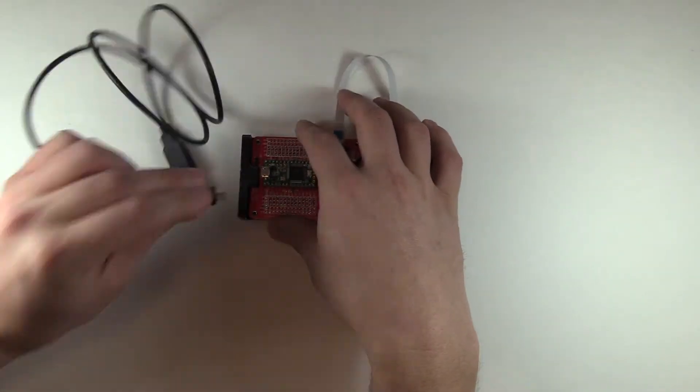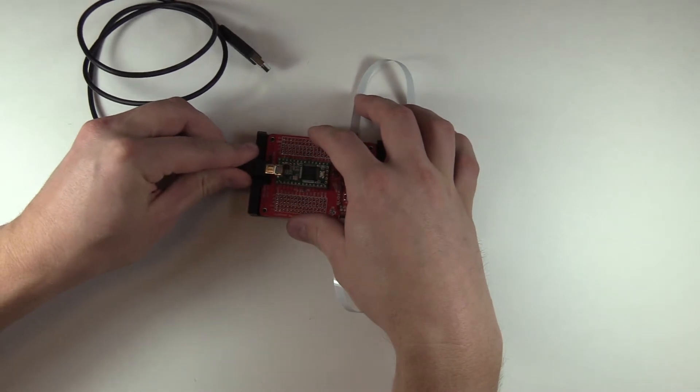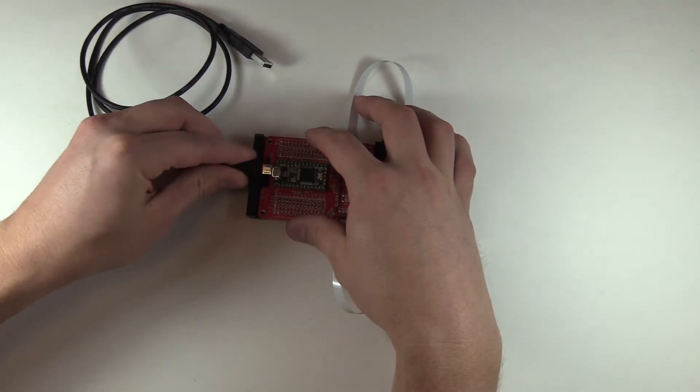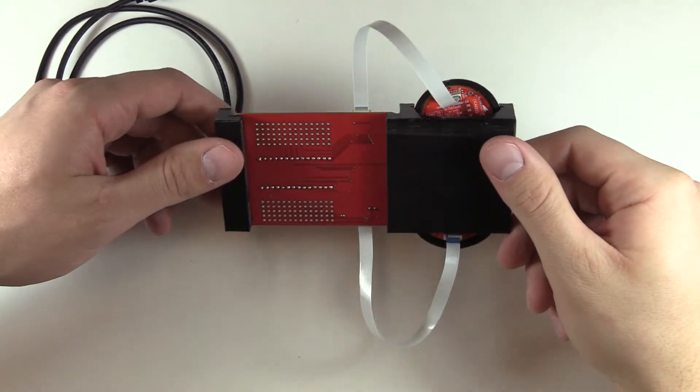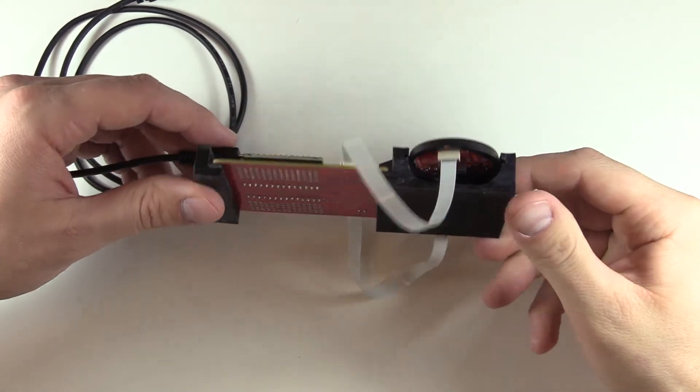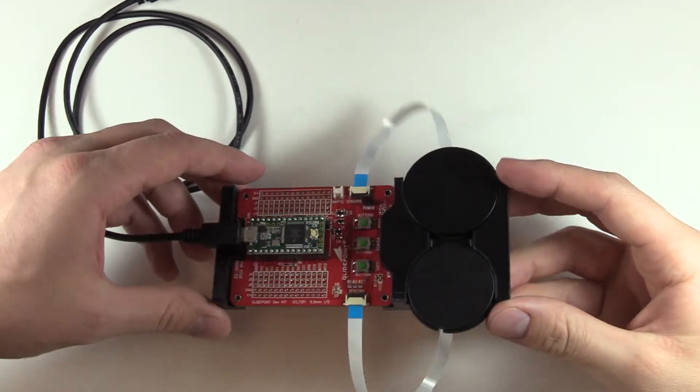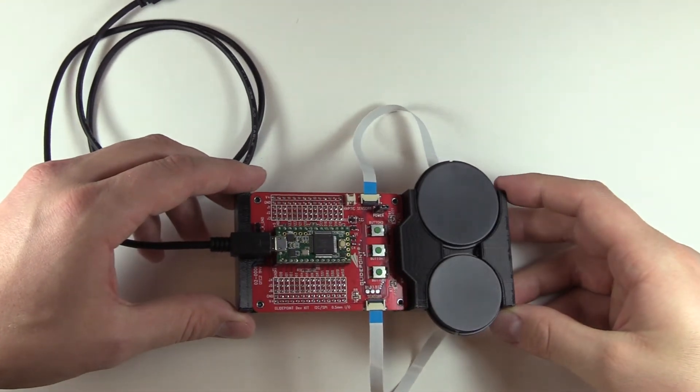Last, you connect the micro USB cable to the green Teensy board. Now that you're fully assembled and ready to start working with code, watch our next video that details how to download and start working with our code on GitHub.